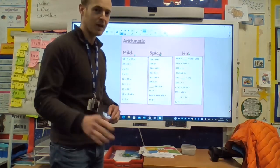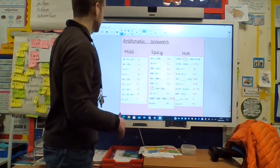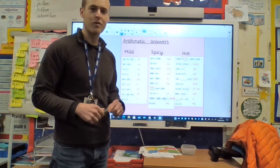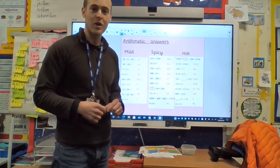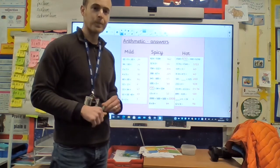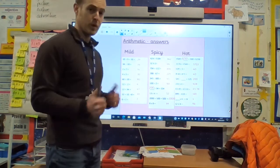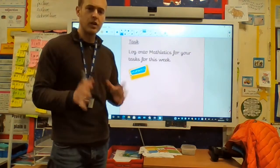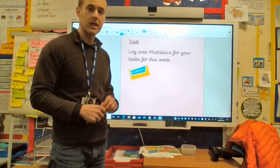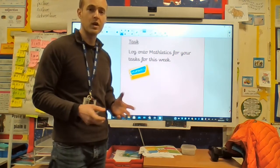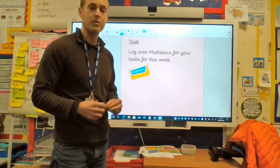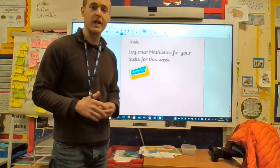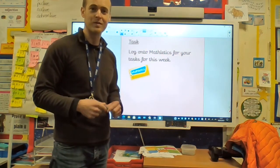Here are your answers. Pause the video here and you can tick your answers off or screenshot the video if you want to. Brilliant — well done. Don't forget to log on to Mathletics for some tasks for this week, something a little bit different. Also on the website, there are a few more bar chart examples for you to have a go at too. Well done for all of your hard work and enjoy your weekend. Speak to you soon — bye!